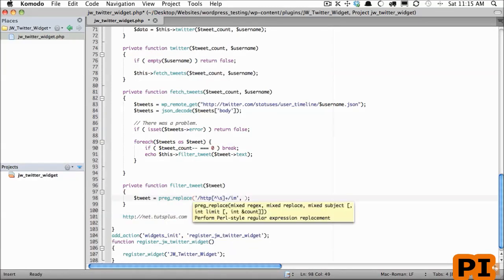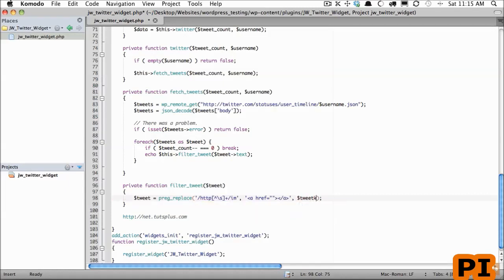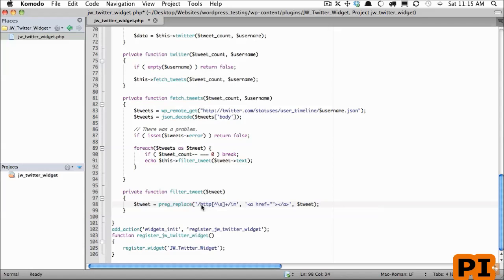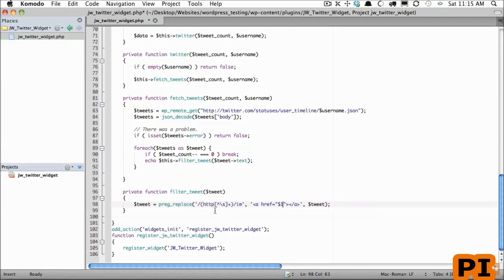The second parameter of this function is what do we replace it with? Well, we want to wrap that URL within an anchor tag. The third parameter is what are we working with — we are working with tweet. To reference the value that was found by the regular expression, we wrap it within parentheses, and typing $1 refers to what is wrapped in that first parentheses. If we had another set we could do $2, and it's as simple as that.